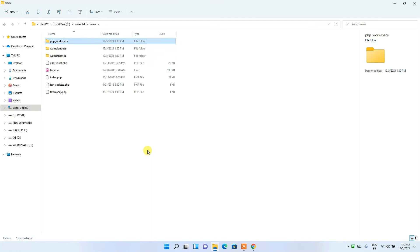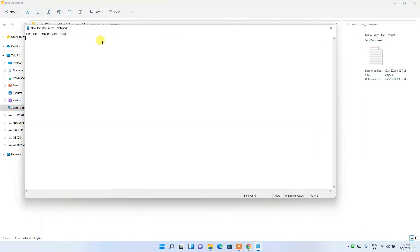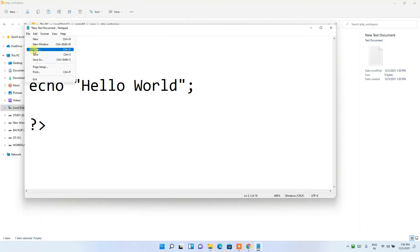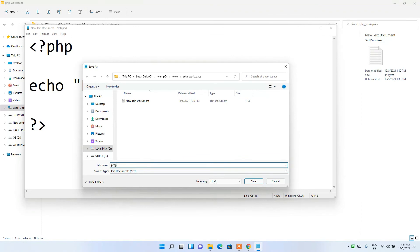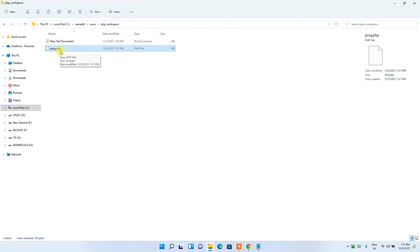Go inside the 'php_workspace' folder and right-click, then click New Text Document. Open that text document and type your PHP code — I'll make the font a bit larger so you can watch properly. Type: echo 'Hello World'; — then save it as 'prog.php'. This is very important: you need to save it with a .php extension and set the file type to All Files. You can now see that prog.php has been saved.